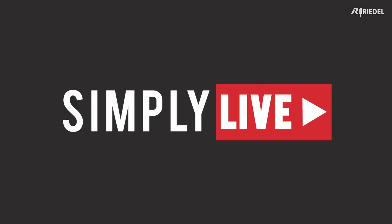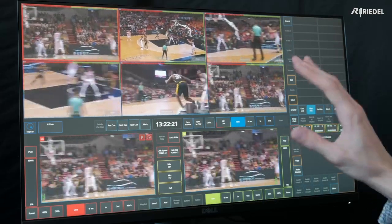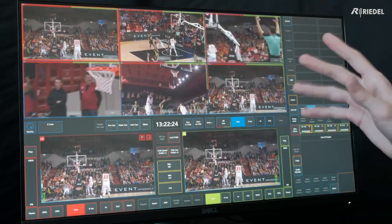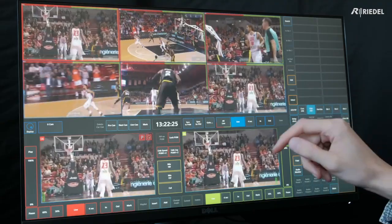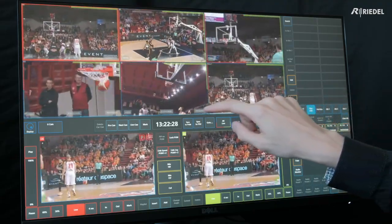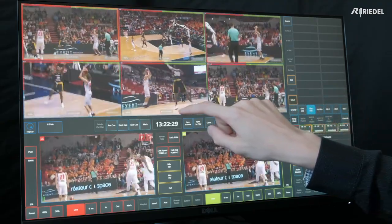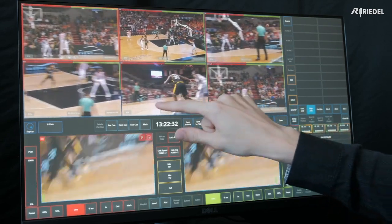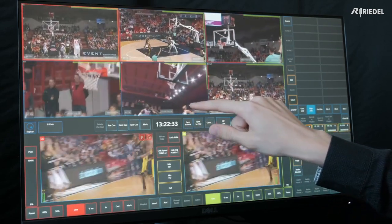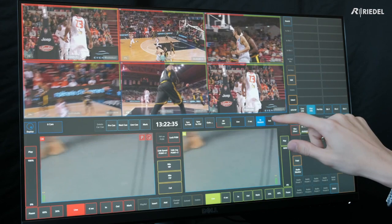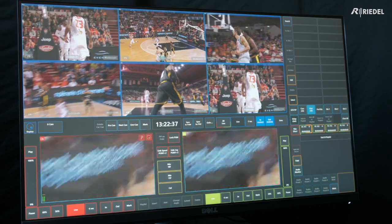We'll start by making a clip. To create a clip on our multi-viewer, all we need to do is go to the beginning of an action by scrubbing back. We just made that shot, so let's go to the beginning there, right around here, mark in, scrub through to the end of the action, mark out, and press save.